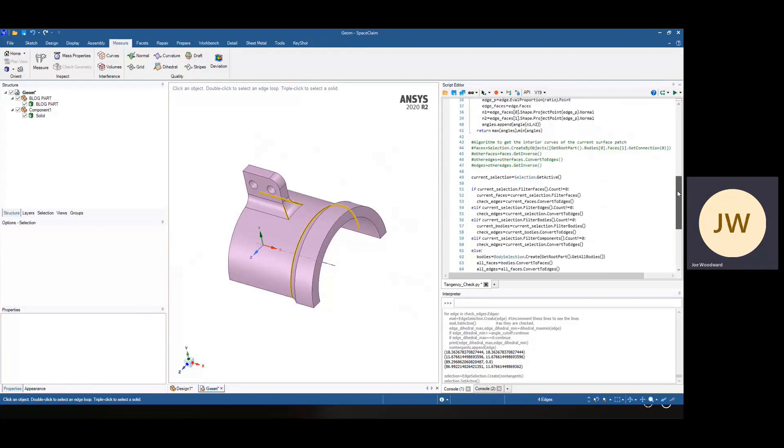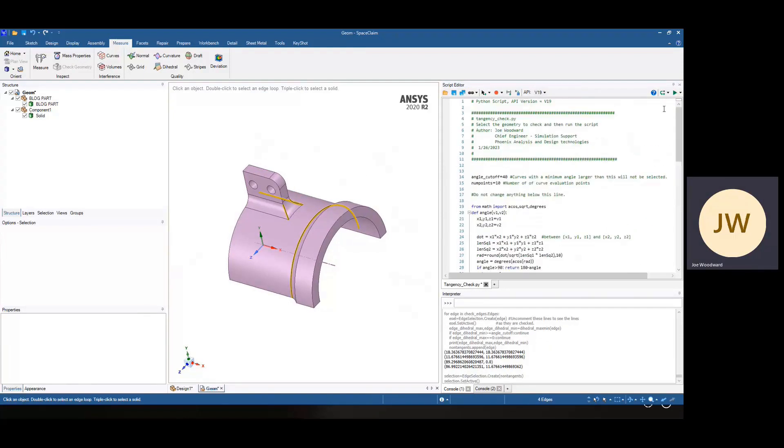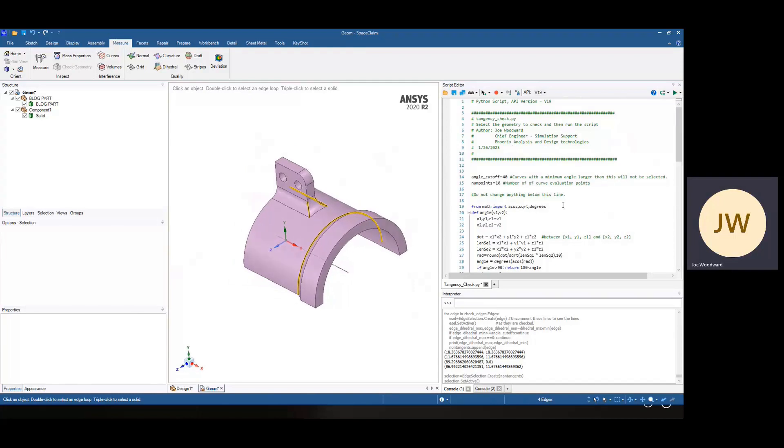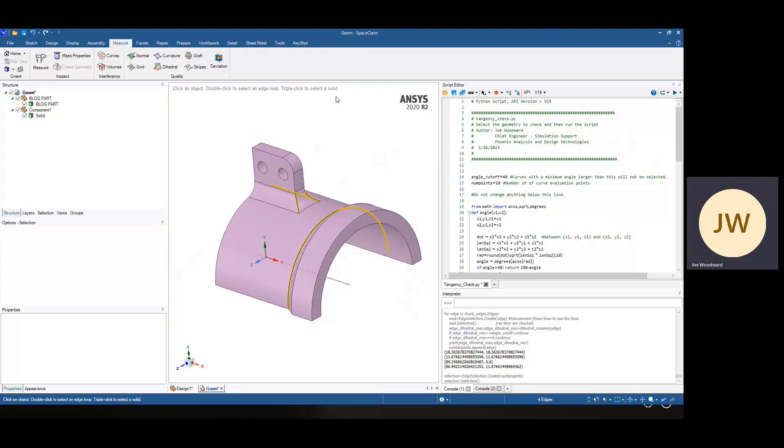So one last thing I wanted to show was that a lot of people may not know is that, especially for a script like this that can be used on any part and you just want to have it handy, we can publish this script as a tool.